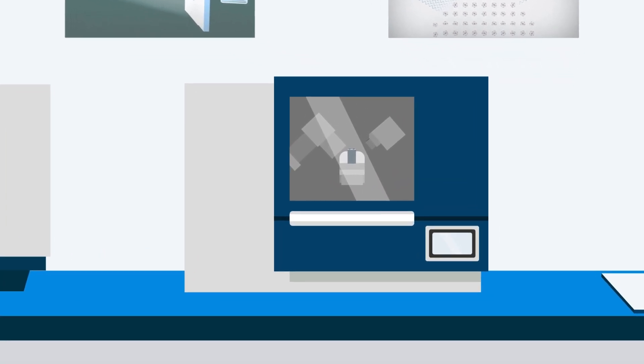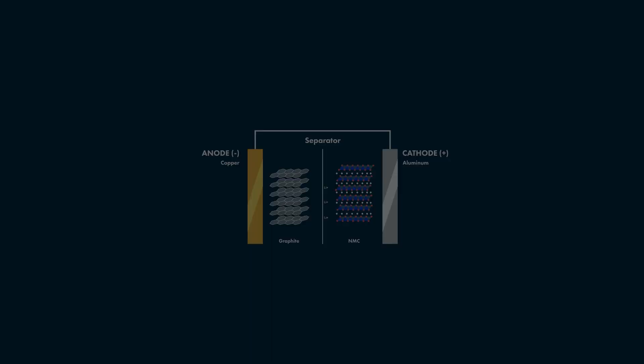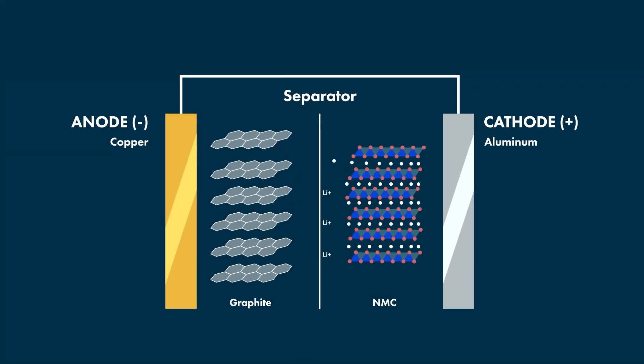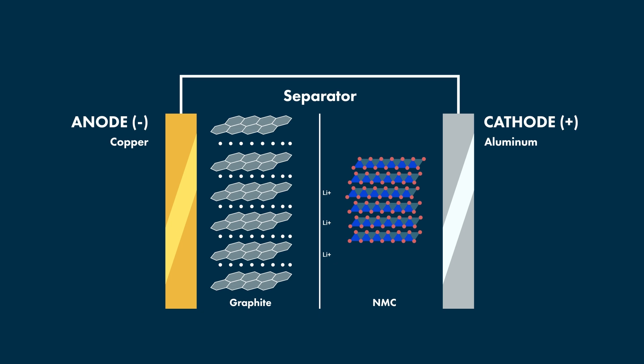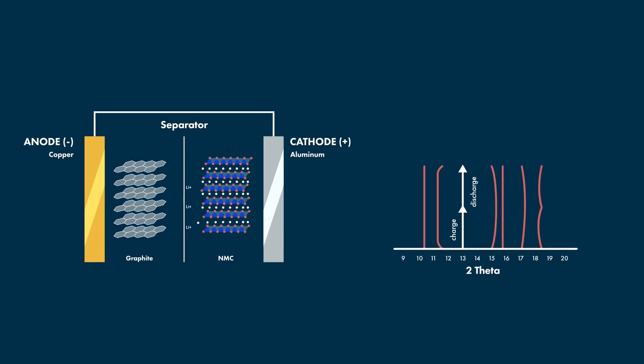XRD is a non-destructive technique which is sensitive to the atomic structure of a material. As a battery is cycled, the atomic structure expands and contracts, allowing ions to migrate through the cell. XRD gives researchers an important view of this nanometric mechanism.